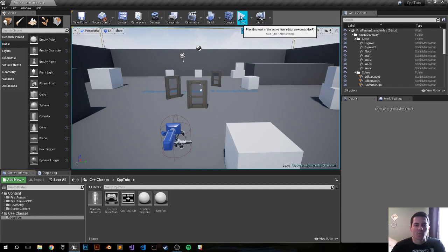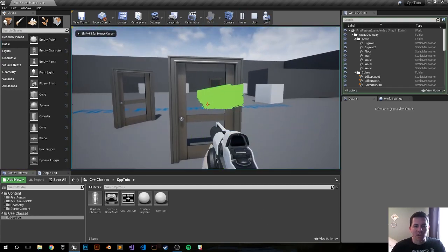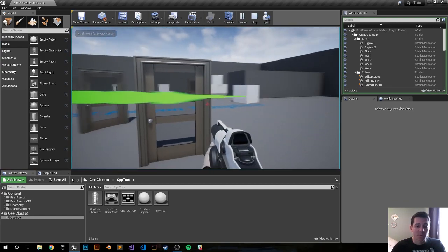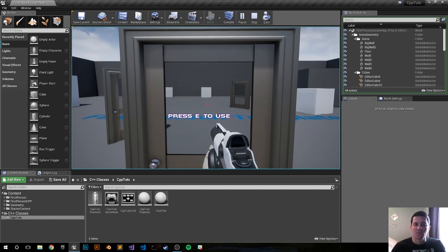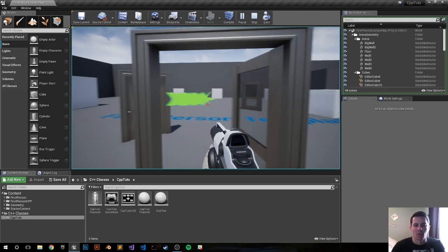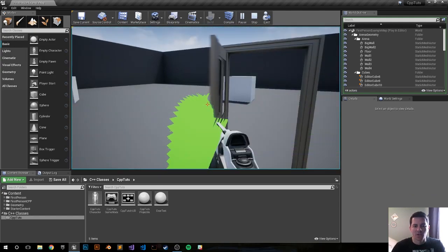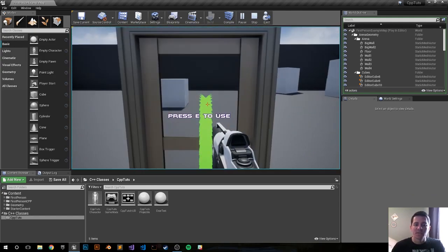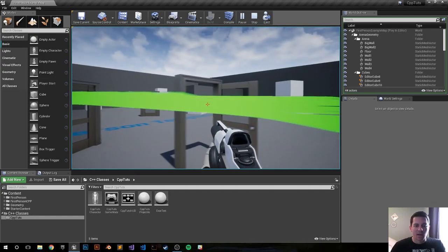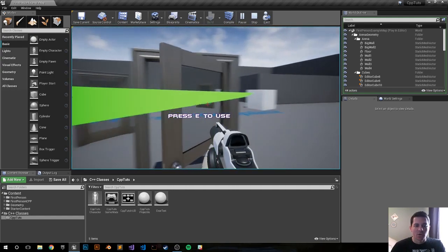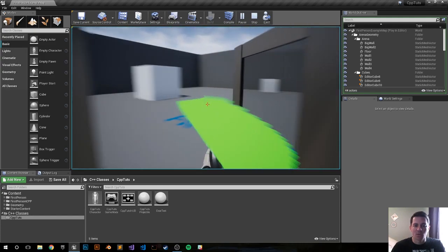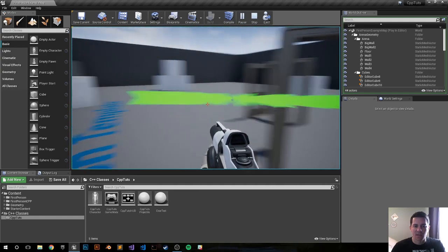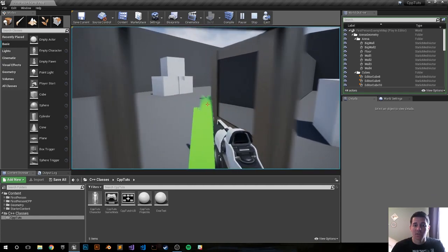Let's go ahead and run the final product right now. We have a ray trace running from the first person perspective. As soon as we interact with the door, we'll get a 'Press E to Use' prompt from a user HUD widget. We press E to open the door, go behind it, shut it, and it triggers from either side. The line trace detects if it's a door so we can open it and rotate it from different perspectives.